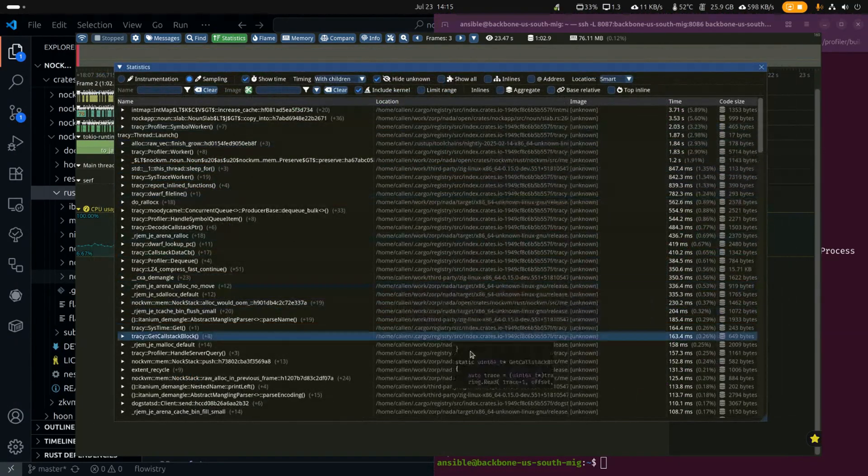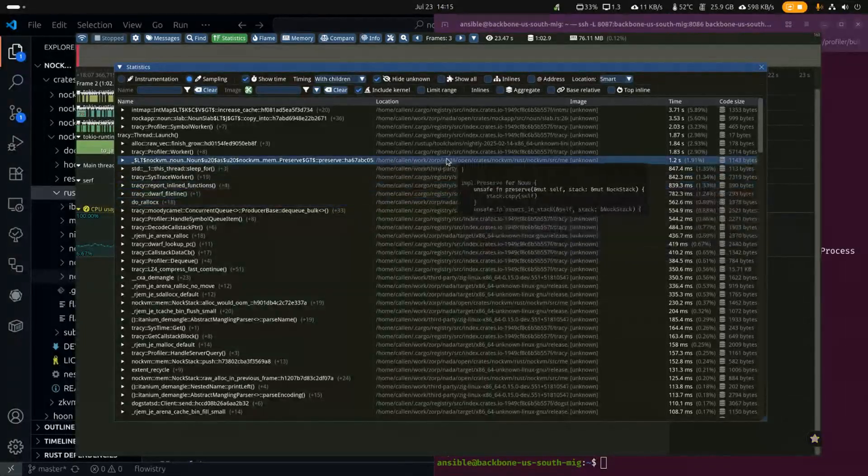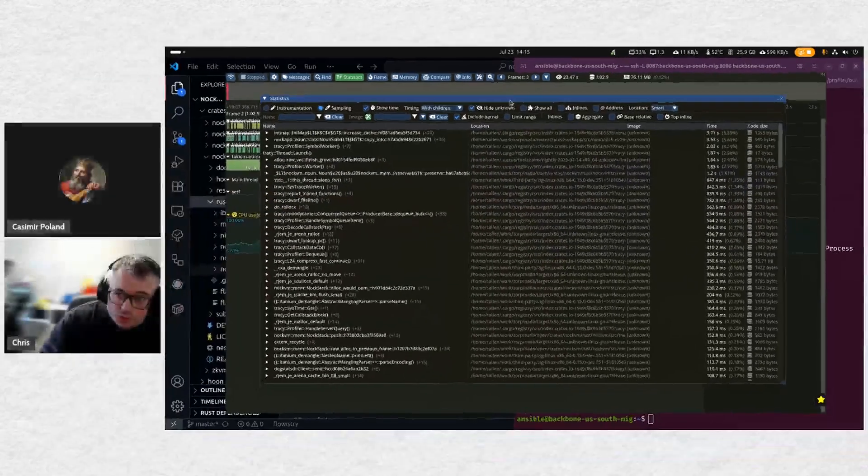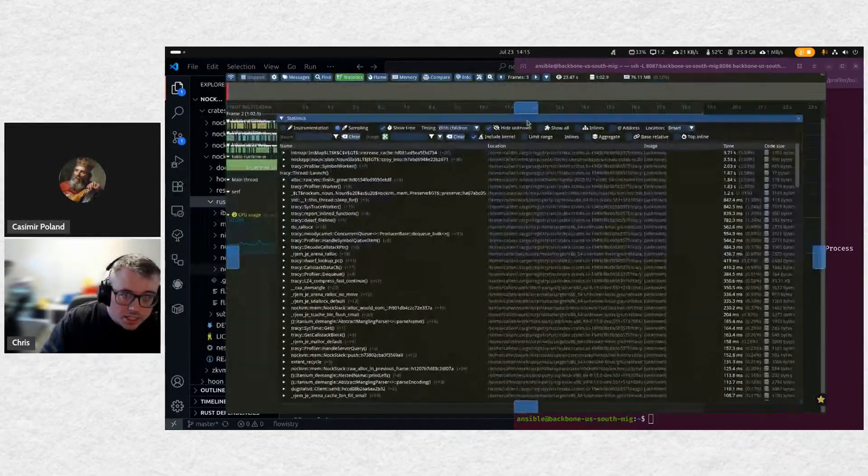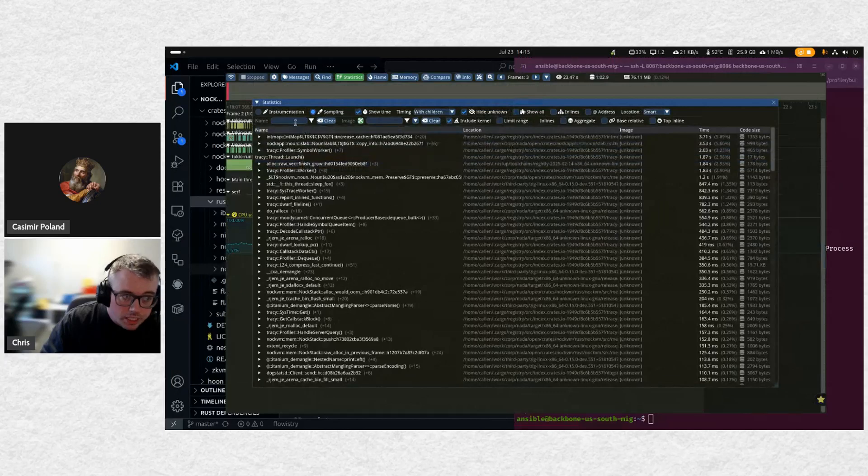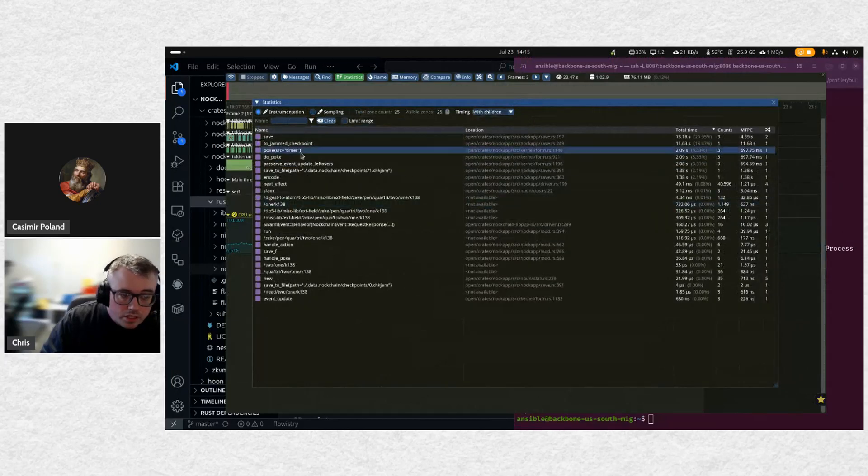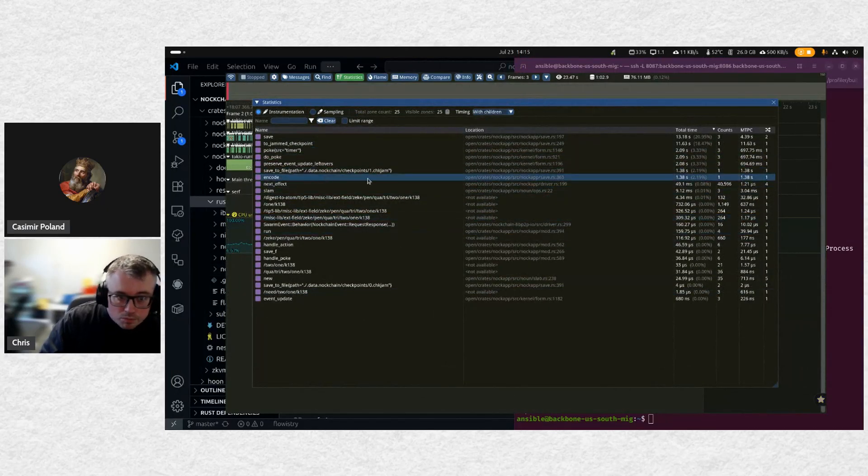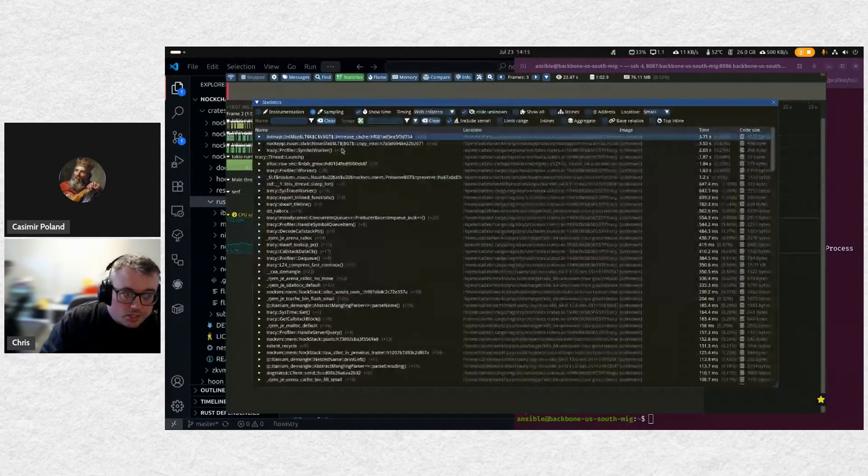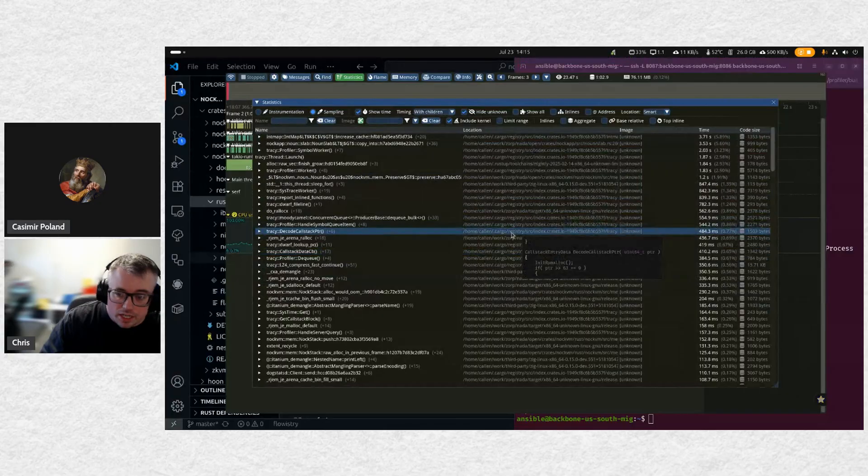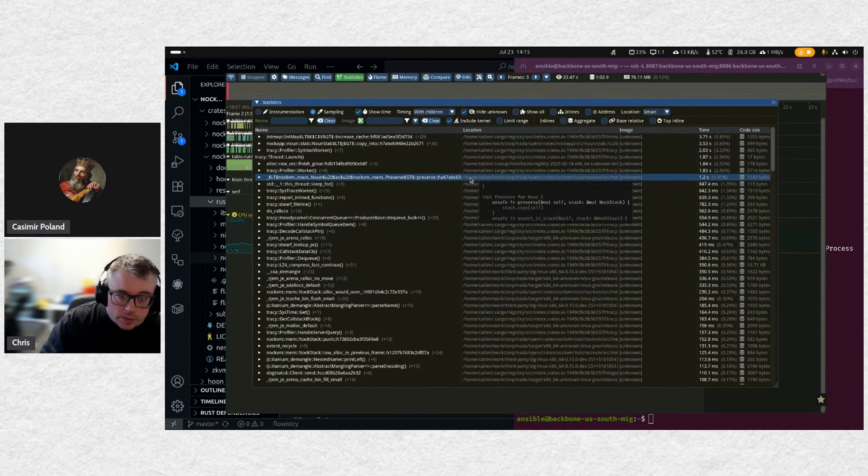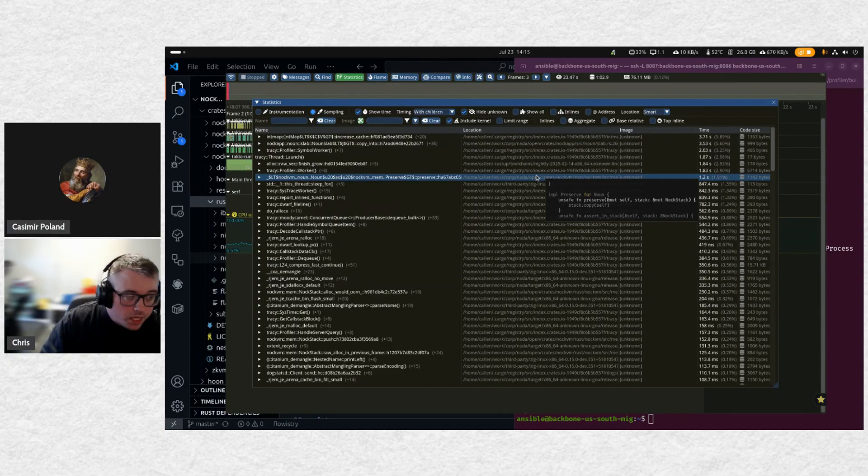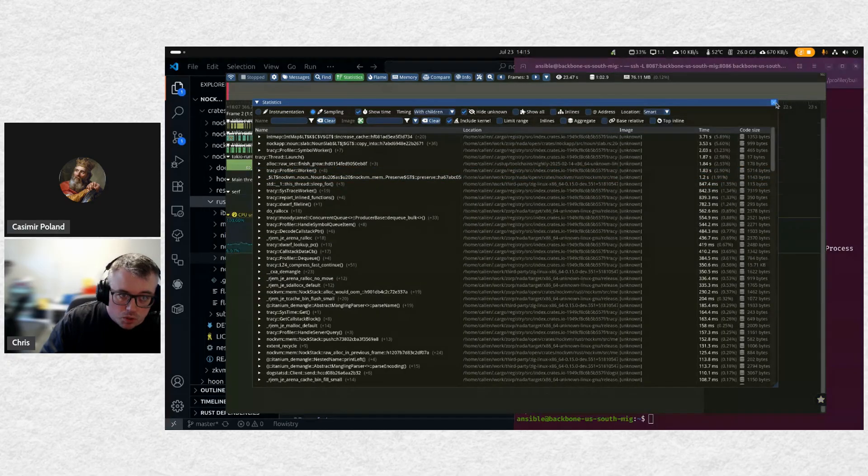So yeah, this is a very powerful tool. I found it extremely helpful for my performance work and having it more deeply integrated so that we can have the Hoon side performance information side by side with the native Rust side has been extremely helpful. And I just wanted to share that. I think that's all I have for now.